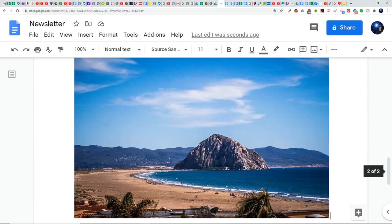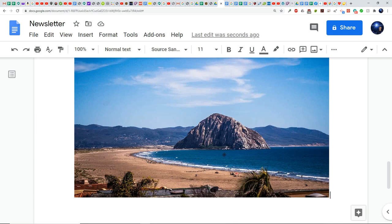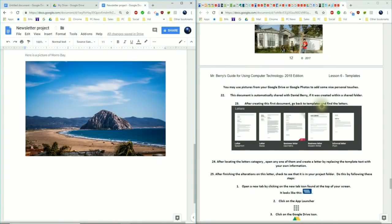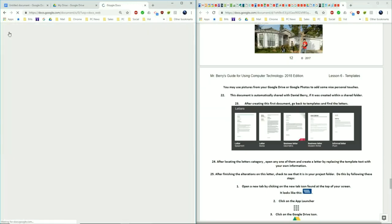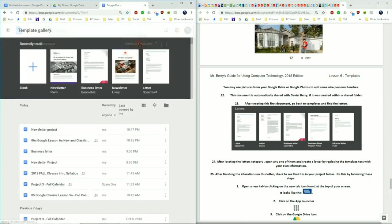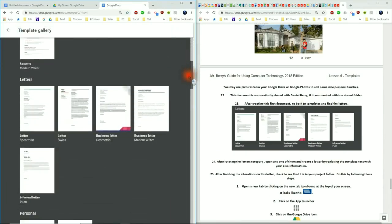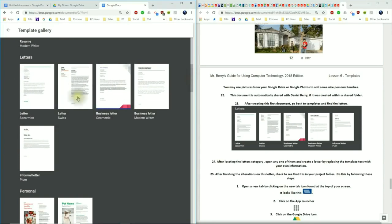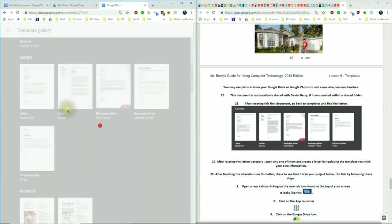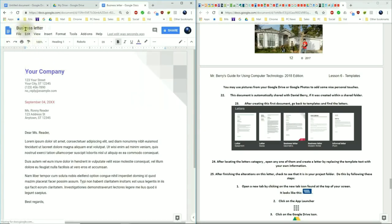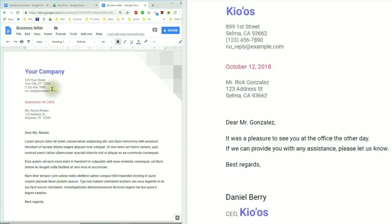After creating the first document, go back to templates. Go up to Docs Home, then click on Template Gallery, and scroll down to the Letters section. Click on the Business Letter that says Geometric — that opens up the template called Business Letter. For this one we do not need to change the name, but we do need to change some information inside. Click on the space right behind the Y, go backspace, and type in the name of our company, which is capital KIO apostrophe OS. For the address, click into the numbers and type in 899.